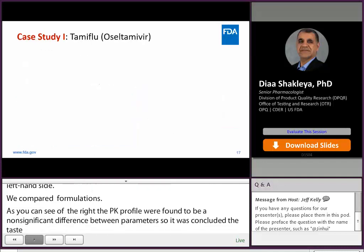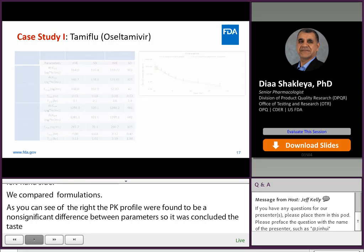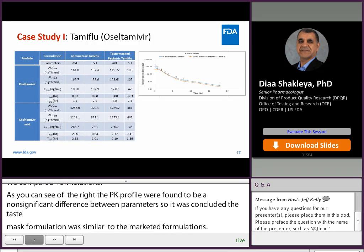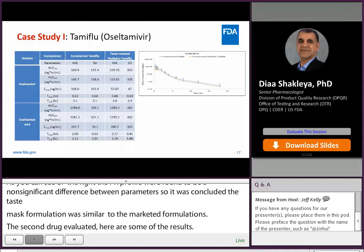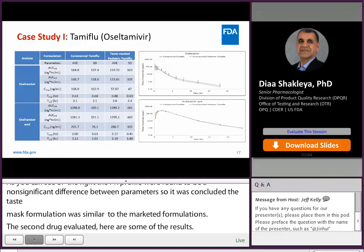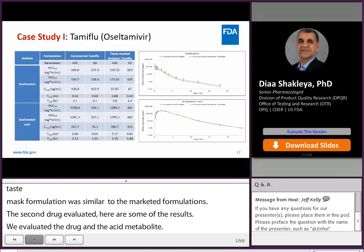The second drug evaluated was Tamiflu. We evaluated both the pro-drug and the acid metabolite. As shown on the right-hand side, the PK profiles for both the pro-drug and the acid metabolite were similar for both formulations, and it was concluded that both formulations have similar bioavailability.